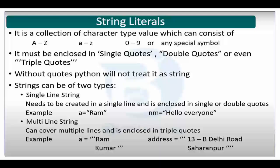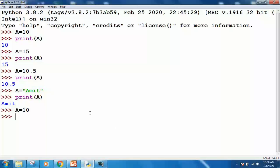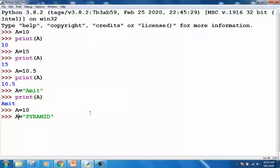Now moving to the types of literals. First is string literal. A variable can store names, and according to Python a name is a string. A string is nothing but a collection of different types of Python characters enclosed in single quotes, double quotes, or even triple quotes. Let me show you the different types of strings on the screen and how you can store them in a variable in Python.